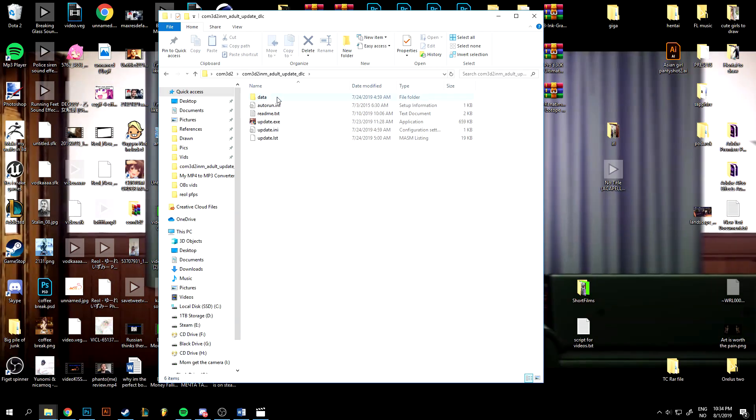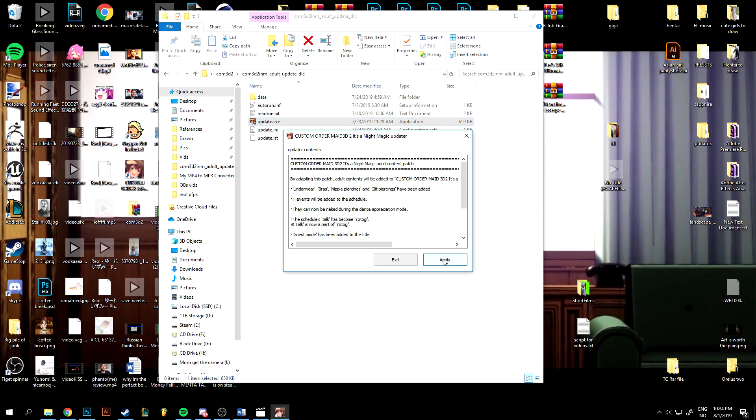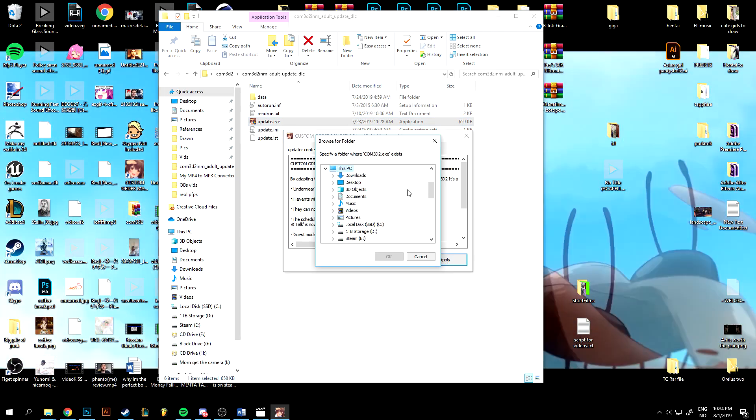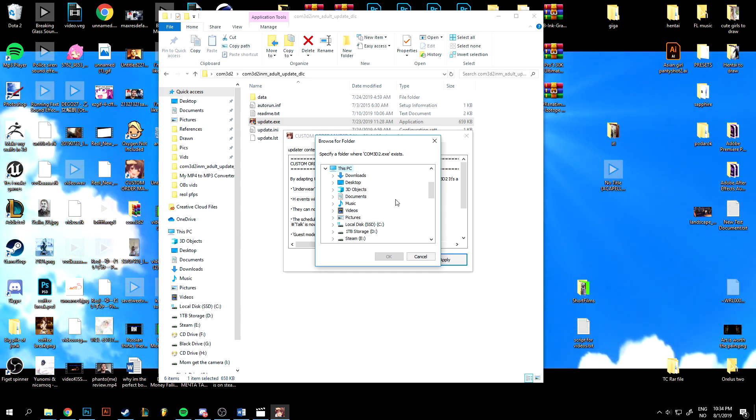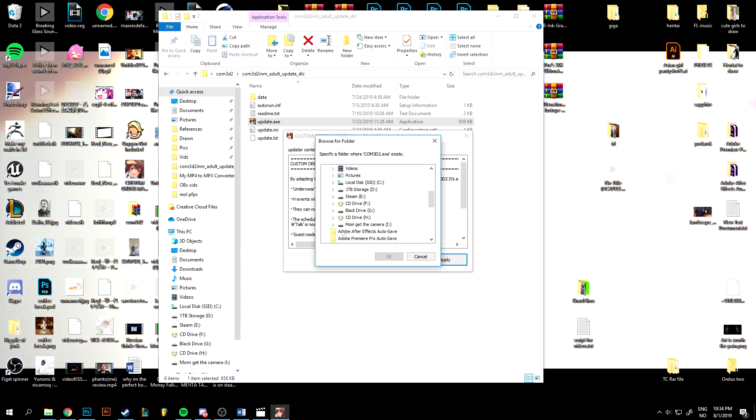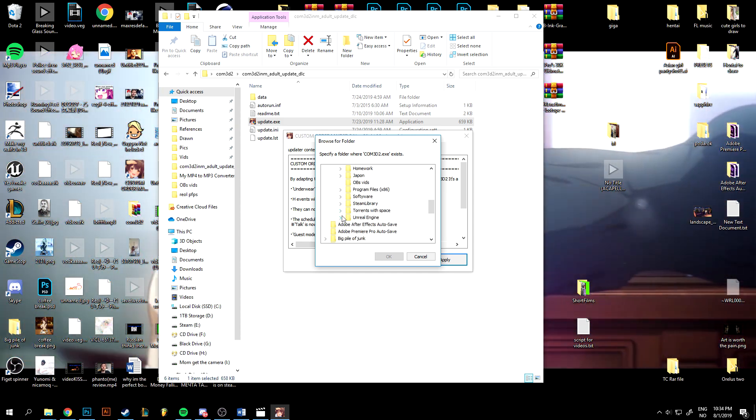Double-click that folder and run the exe, and set the destination to your Custom Order Maid 3D2 game files.